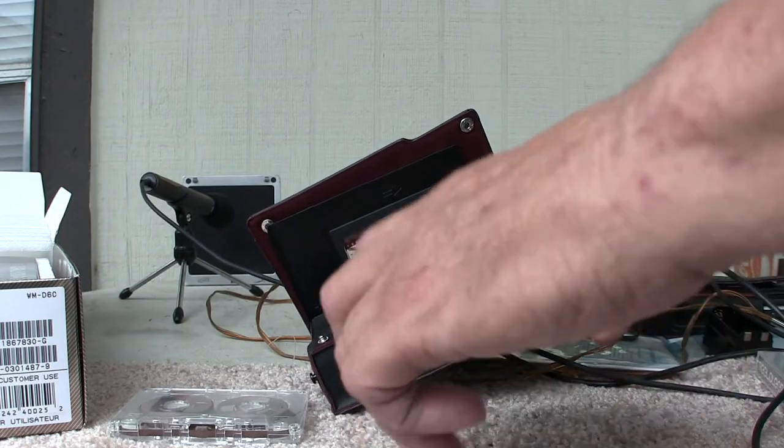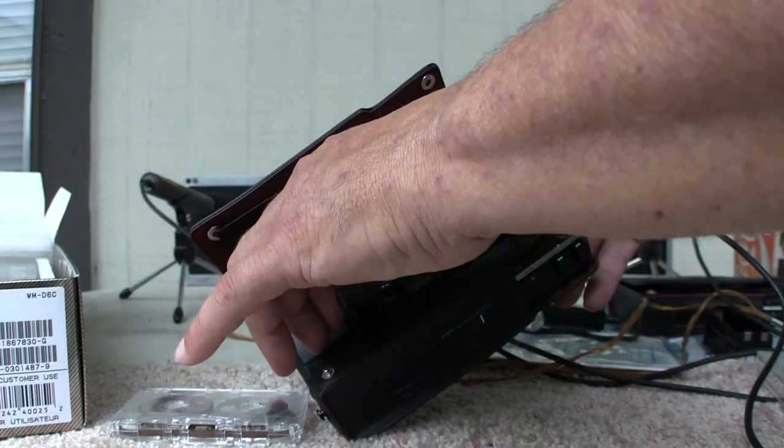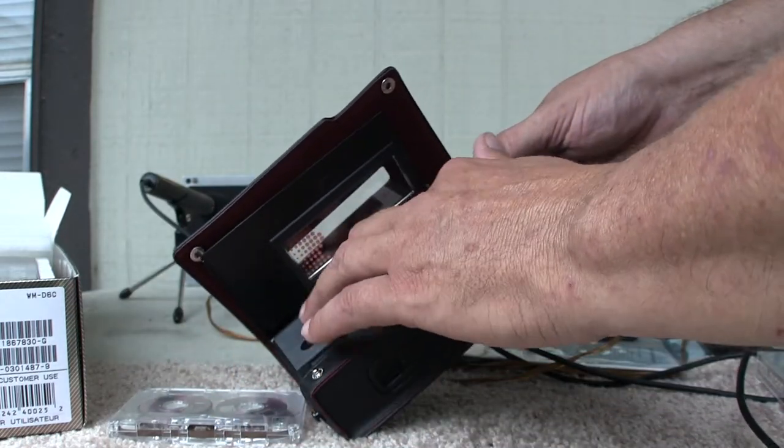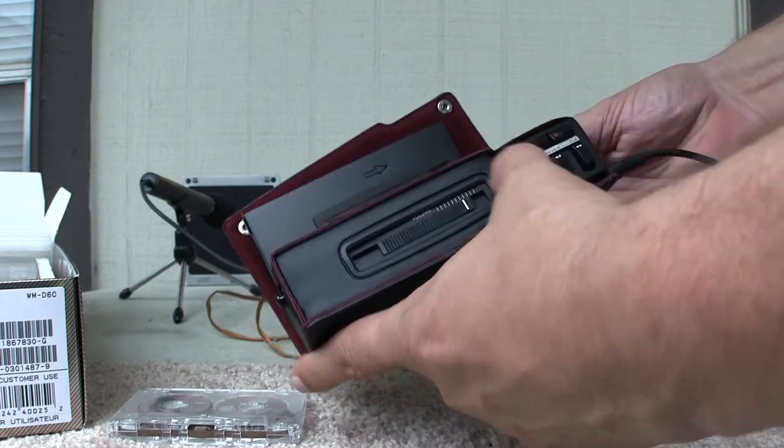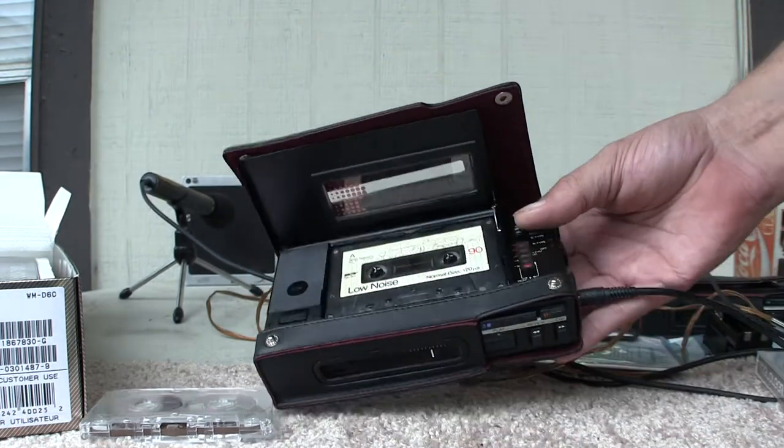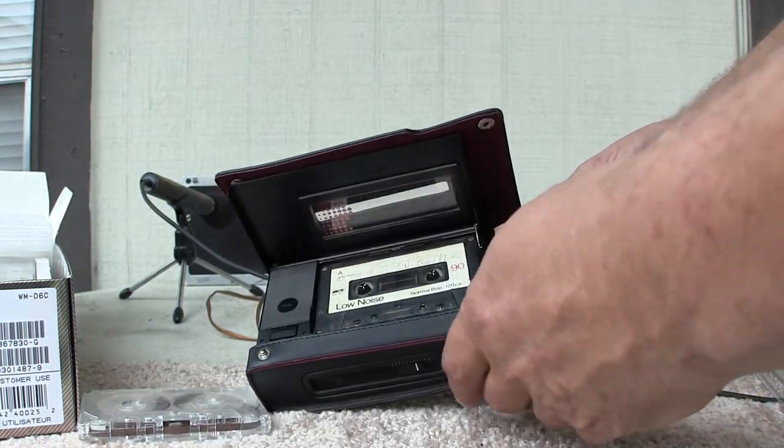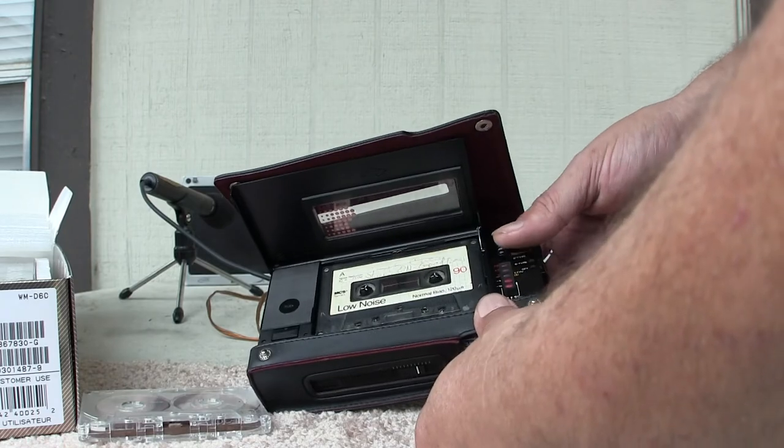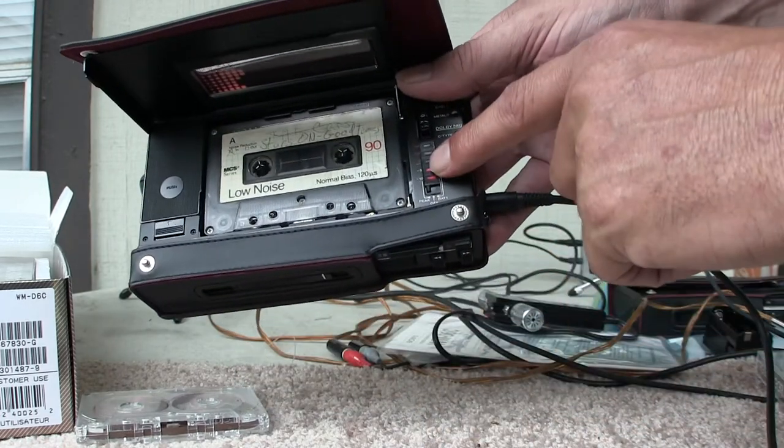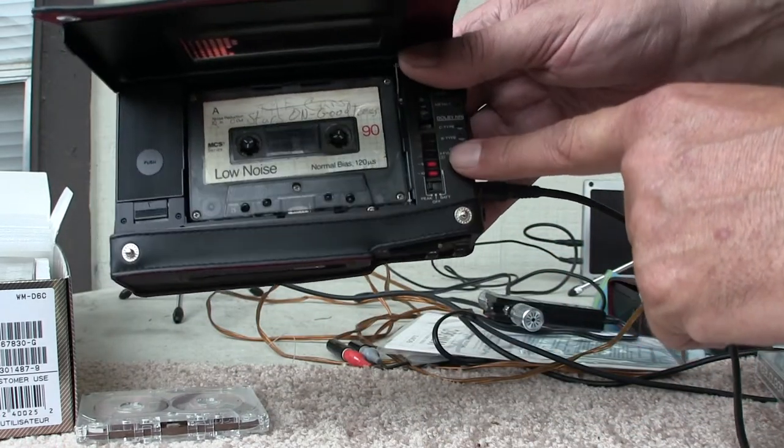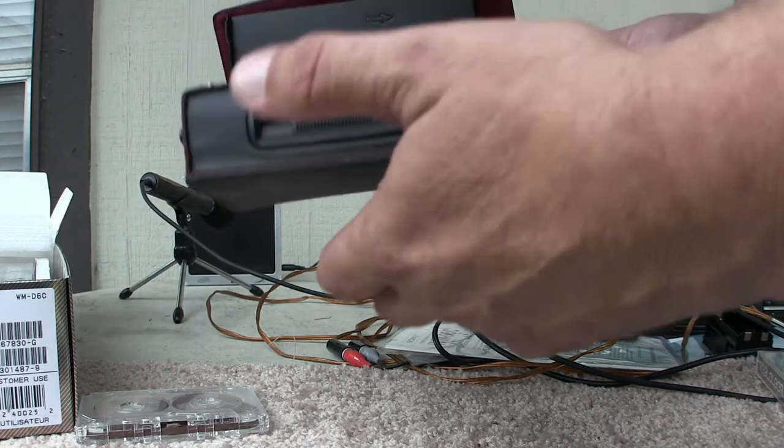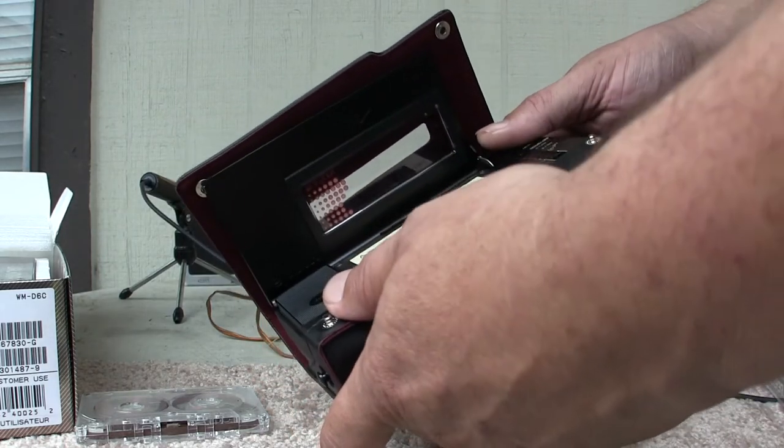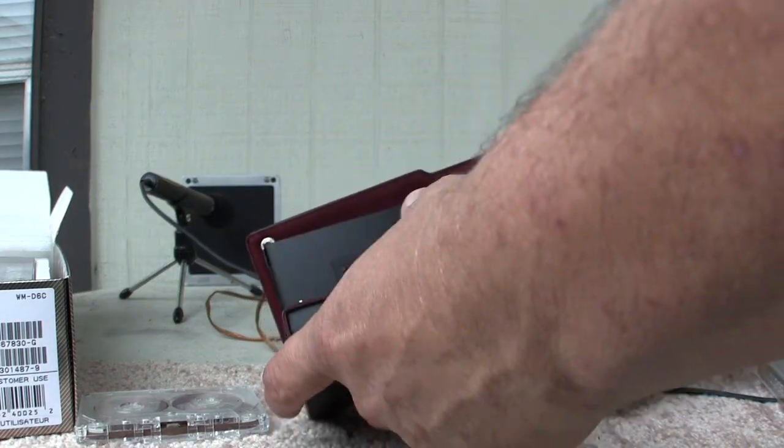And pop in a tape with music on it, briefly. Hit play. And... alright well, that works!